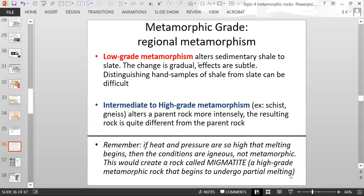To summarize metamorphic grade: low-grade metamorphism alters sedimentary shale to slate — the change is gradual, the effects are subtle, and distinguishing hand samples of shale from slate can be difficult. Intermediate to high-grade metamorphism — for example schist or gneiss — alters a parent rock more intensely and the resulting rock is quite different from the parent rock. If heat and pressure are so high that melting begins, the conditions become igneous and no longer metamorphic — this creates a rock called migmatite, which is a high-grade metamorphic rock that begins to undergo partial melting.